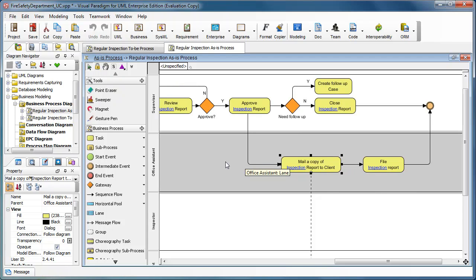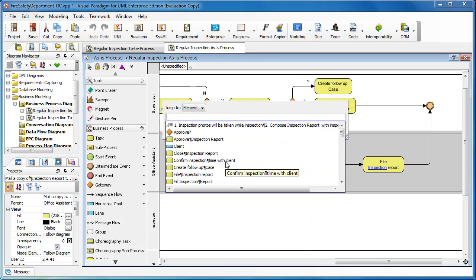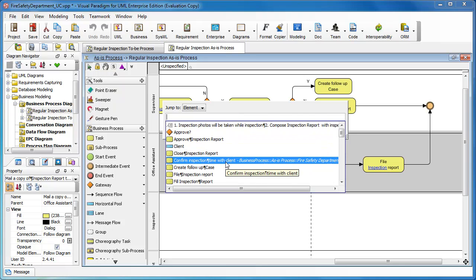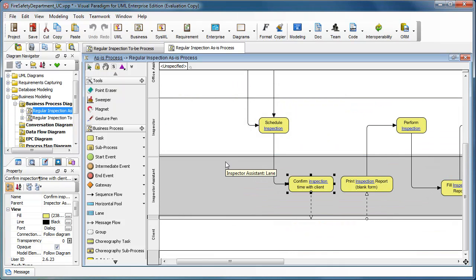Let's try another one. For example, we go to the confirm inspection with client and you can see it is automatically highlighted.